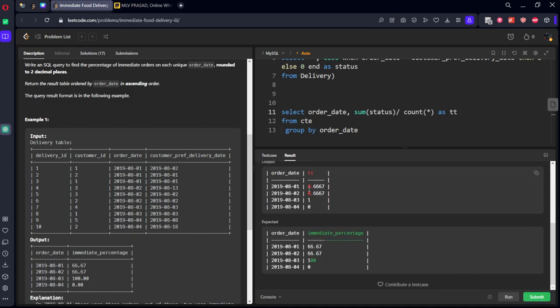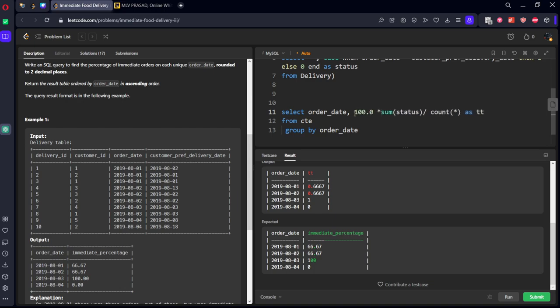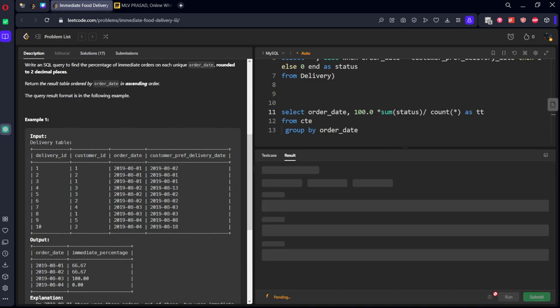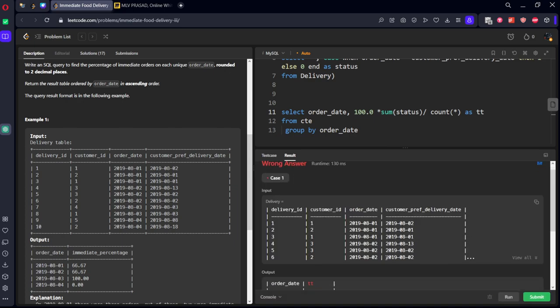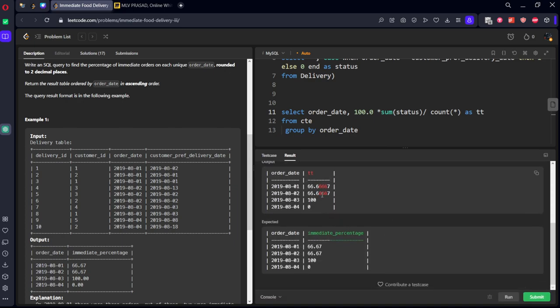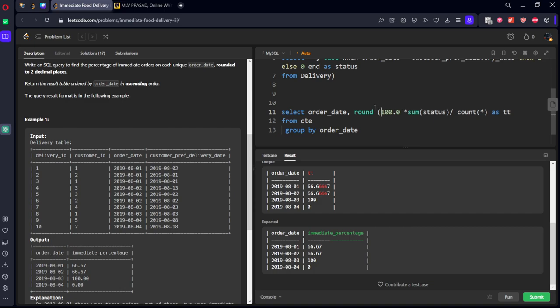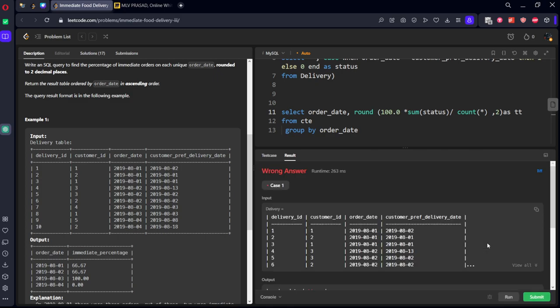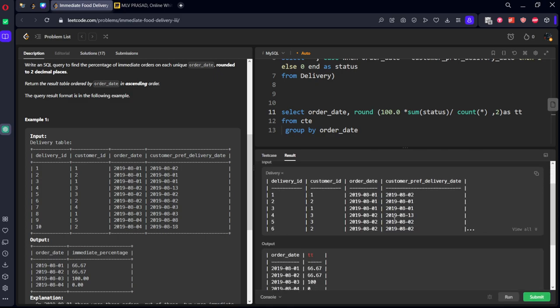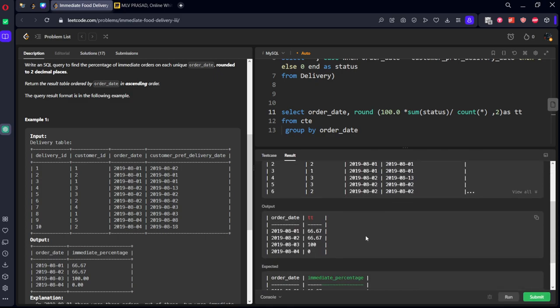So it is giving 0.6677 and so on. So let's multiply by 100. So we are getting the final number. We want only 2 digits. So I will keep round. So we got it finally.